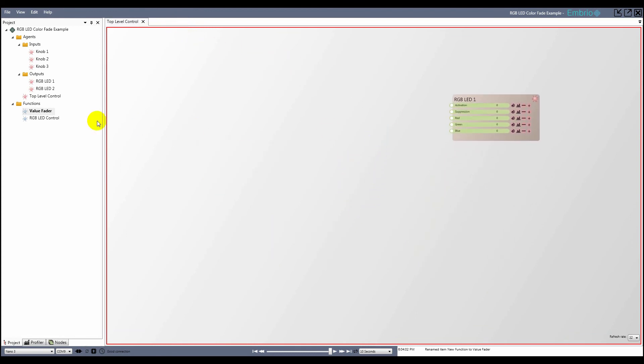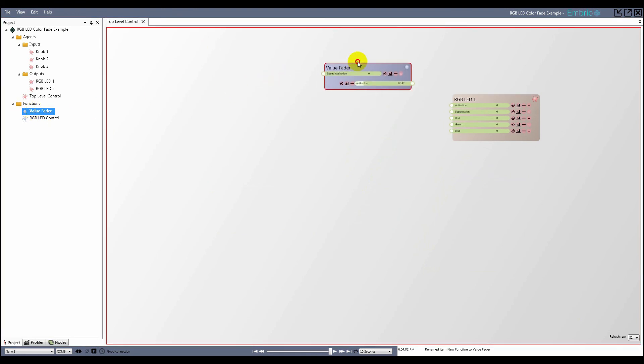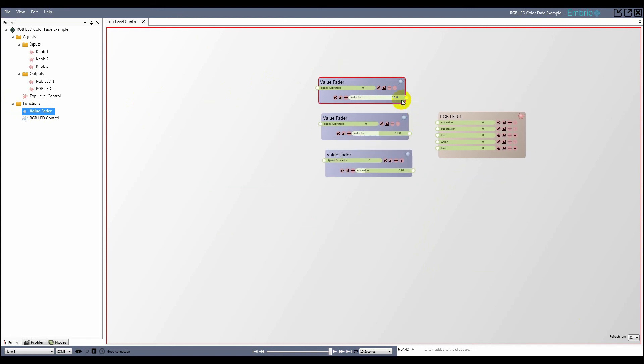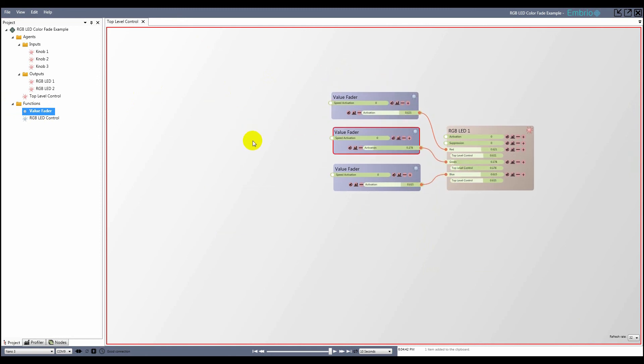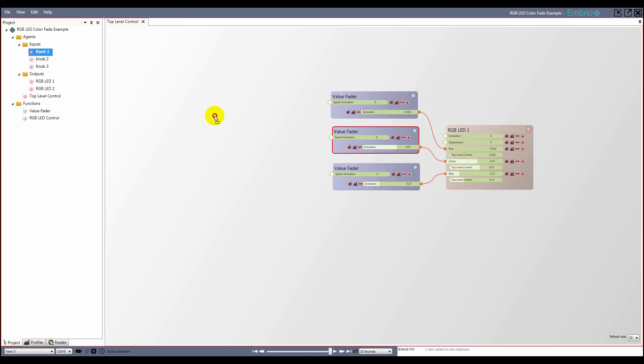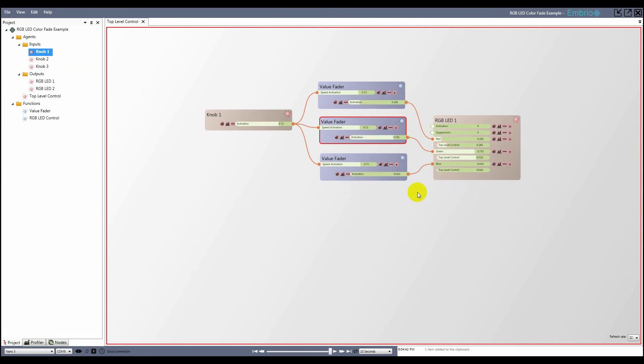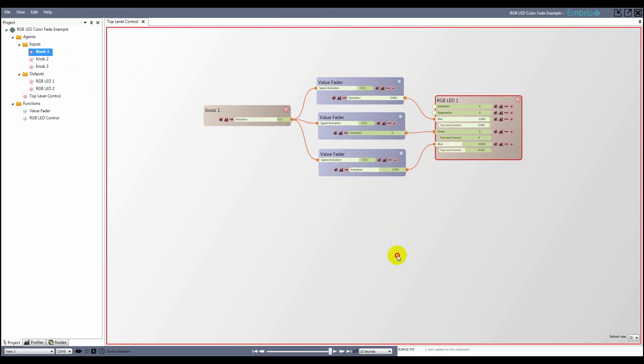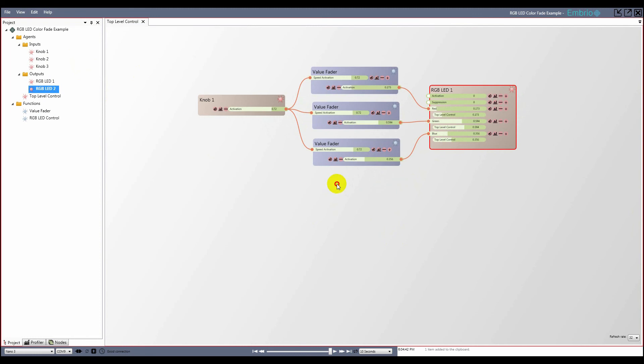Back on the top level control agent I drag three copies of the value fader function and connect them to the red, green and blue inputs on the LED agent. Next I drag knob 1 onto the agent and connect it to the speed activation input for all three functions. Now on my breadboard the first LED is randomly changing color and turning the knob controls the speed.